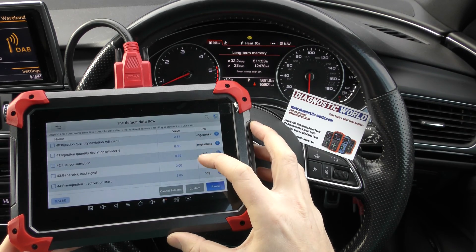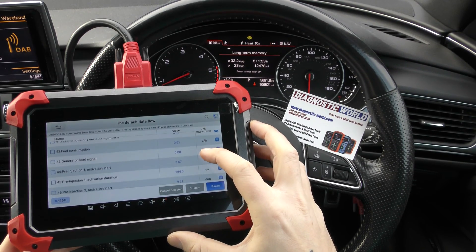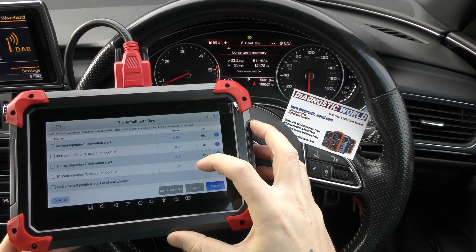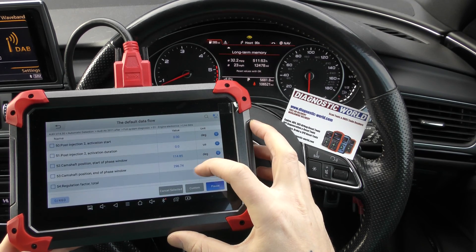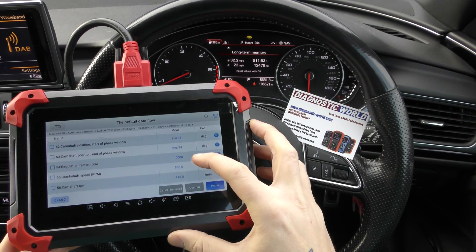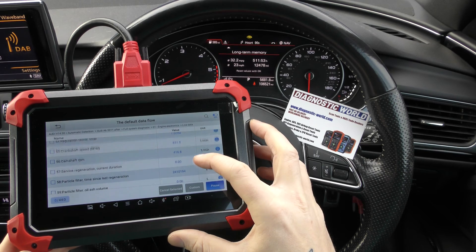Injection quantity on the cylinders, your pre-injections there as well, camshaft position sensors, live data, crankshaft RPM.